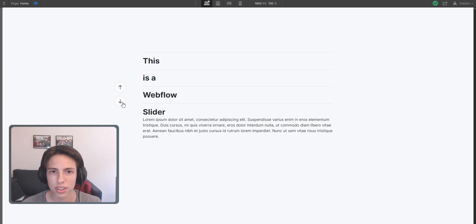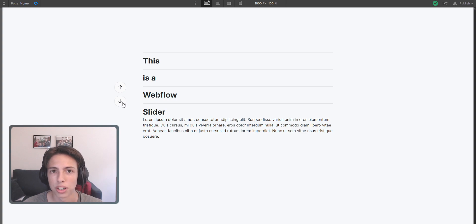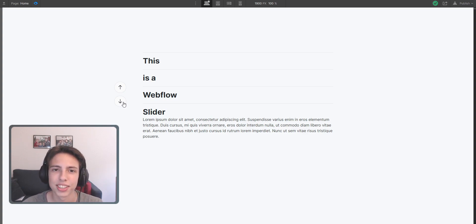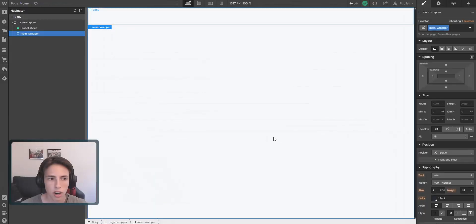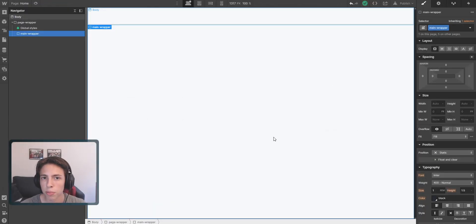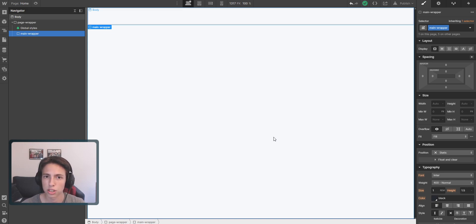I'll leave it in the description so that you can just grab it for your project and don't have to write the CSS yourself. Without further talking, let's start right away. I just opened up a Webflow project and I'm going to build this whole section from scratch so that you don't miss any steps and you can just build along with me.